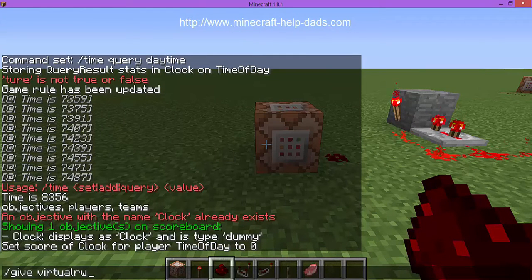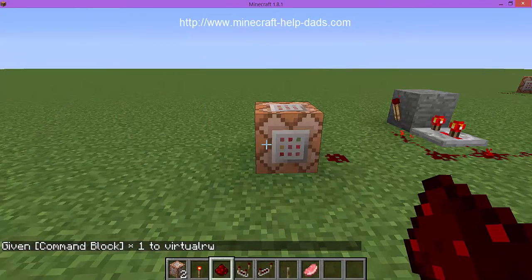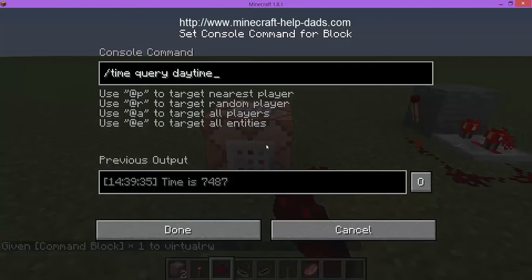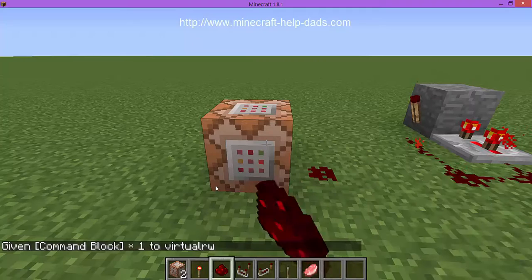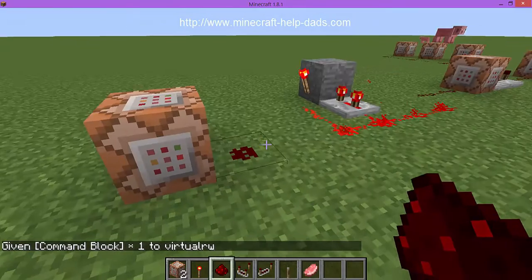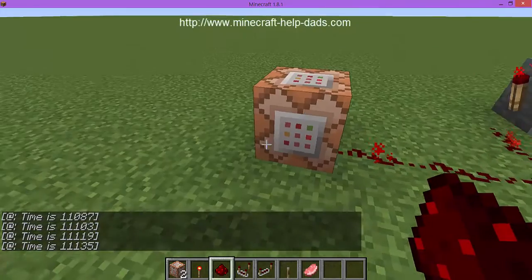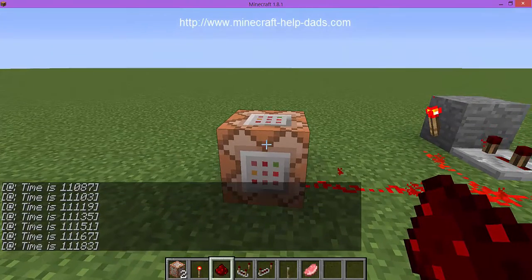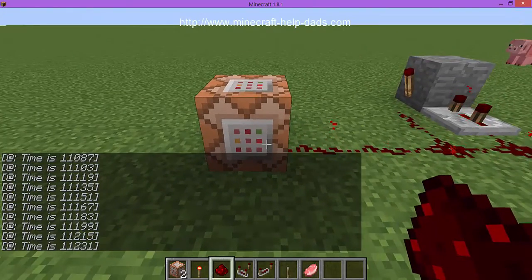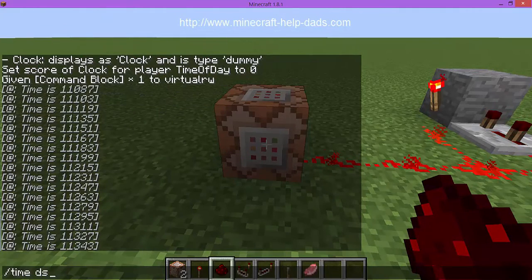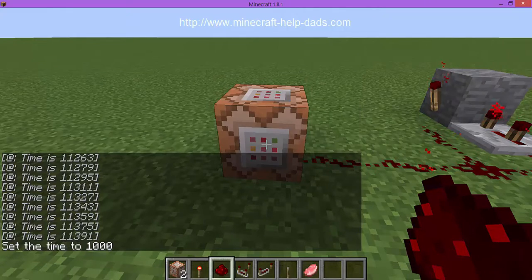If you don't know how to get a command block, give yourself one with 'give minecraft:command_block'. Right-click to place it and right-click inside to edit. We're going to query the time of day - the value shows 7487. We'll add power to it to actually execute. The command block is issuing commands every time it blinks, and it's outputting the time to chat.